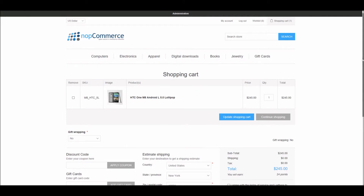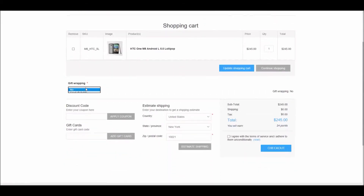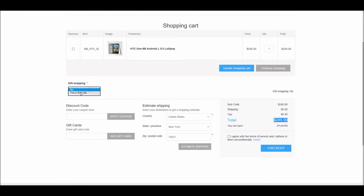On the shopping cart page there is a checkout attribute called gift wrapping, which gives the option to wrap the item. If I select yes, keep an eye on the order total — it gets updated automatically. This is a great feature added in nopCommerce 4.0; it makes the overall site quite user-friendly for the customer so they can see the updated price right away.